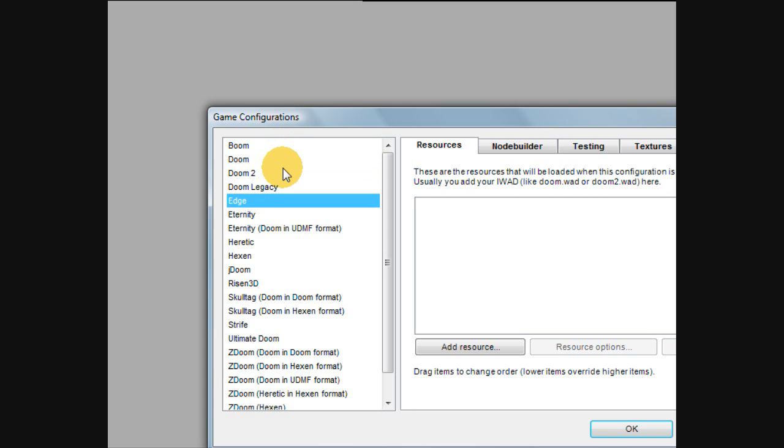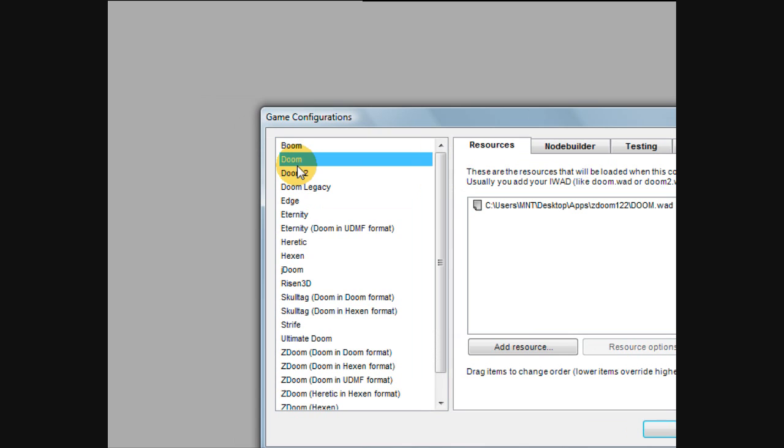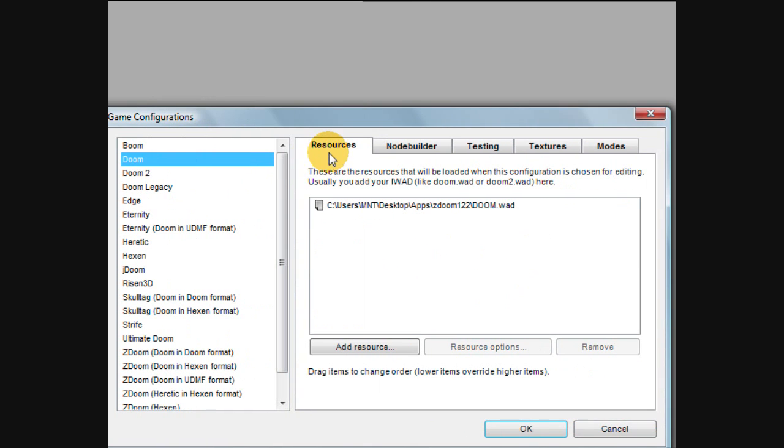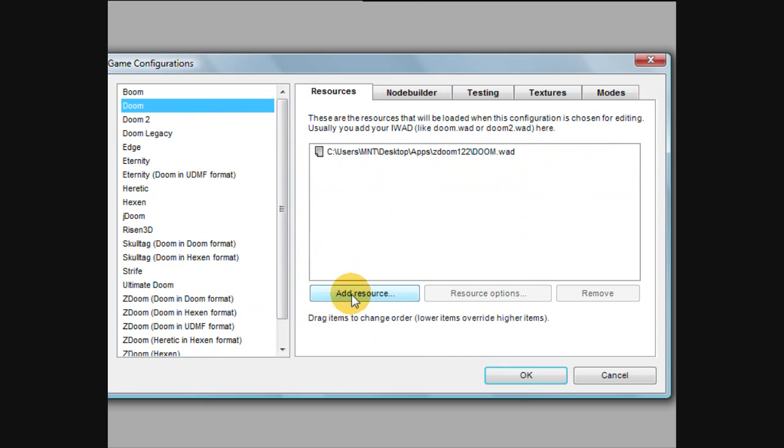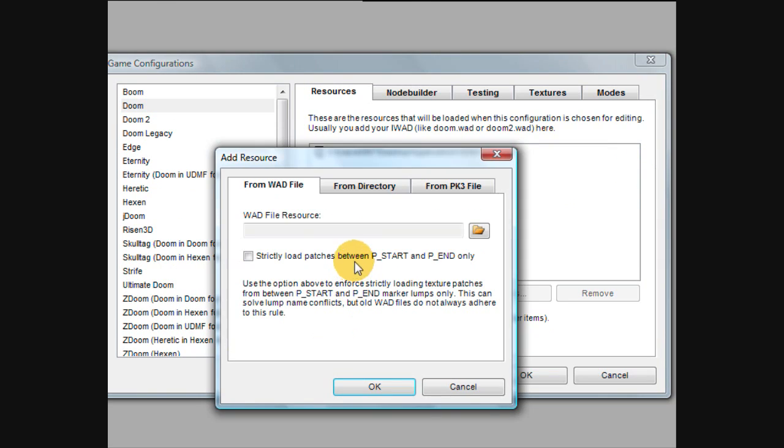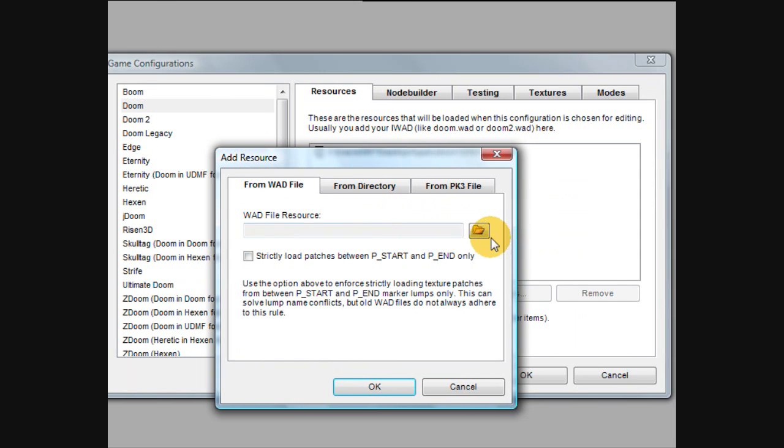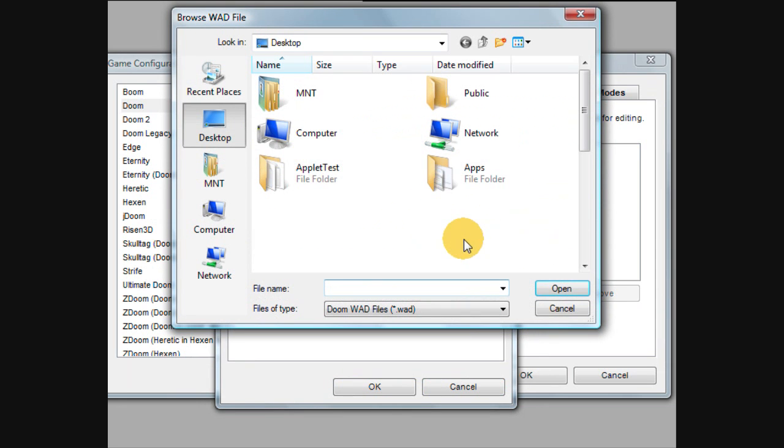So if you want to make maps for the first Doom, just click Doom, and on the Resources tab, click Add Resource. You'll see here that it says From Wodfile, and it'll say Wodfile Resource. Just click the little folder icon here.